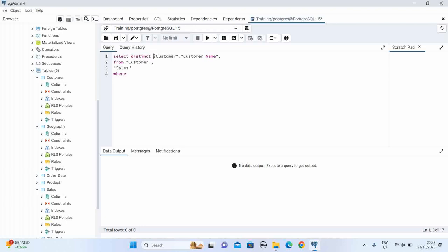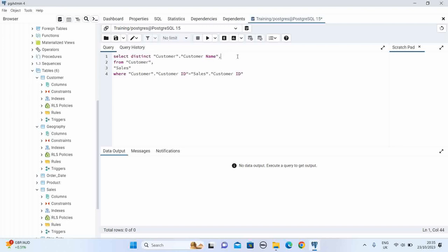I have selected these two tables where my customer dot customer_id column is equal to our sales table dot customer_id column. Now in the SELECT section I have selected only distinct customer name, so I also need to select something from the sales table, because the sales table holds all our transactional data.